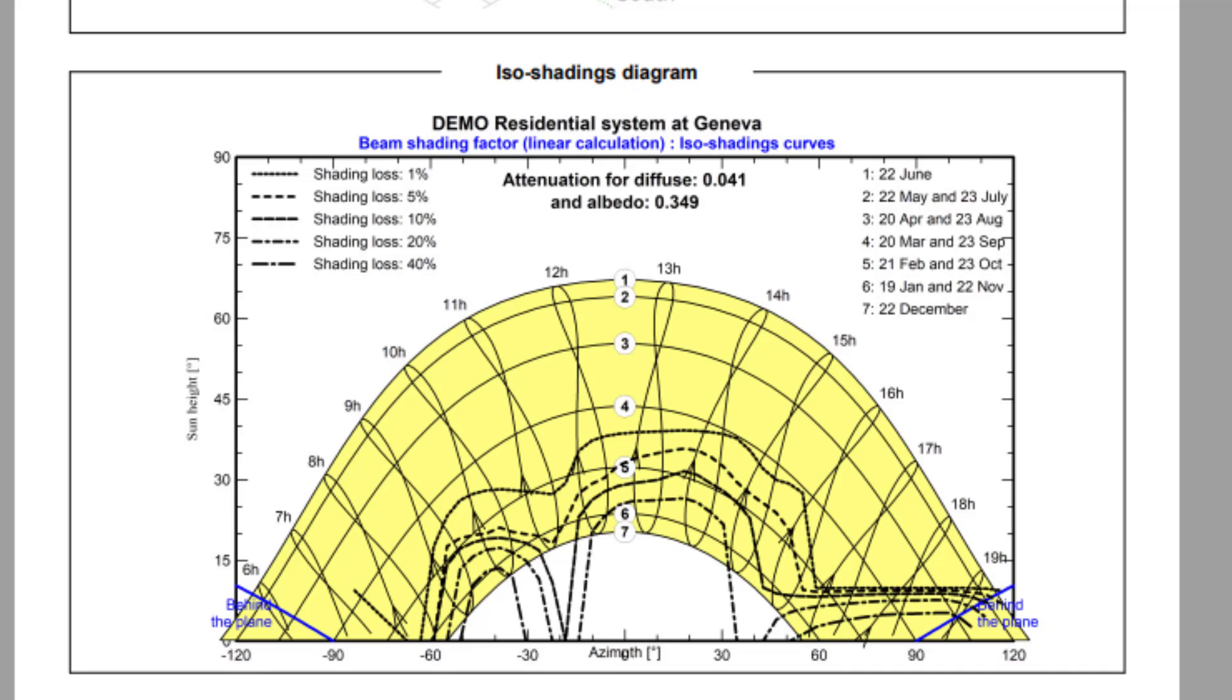The ISO shadings diagram, based on the shading factor table, shows the shading conditions as a function of the sun position.